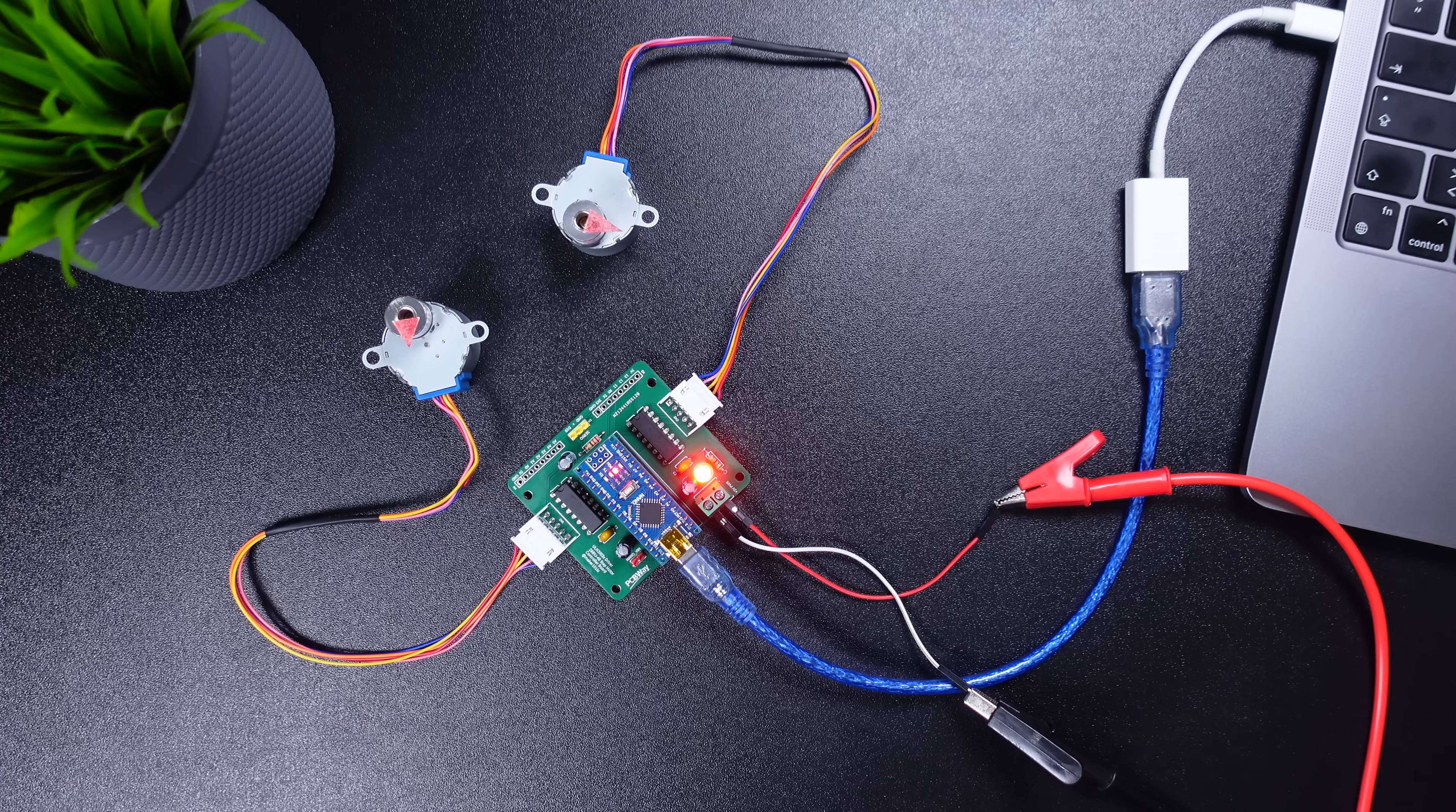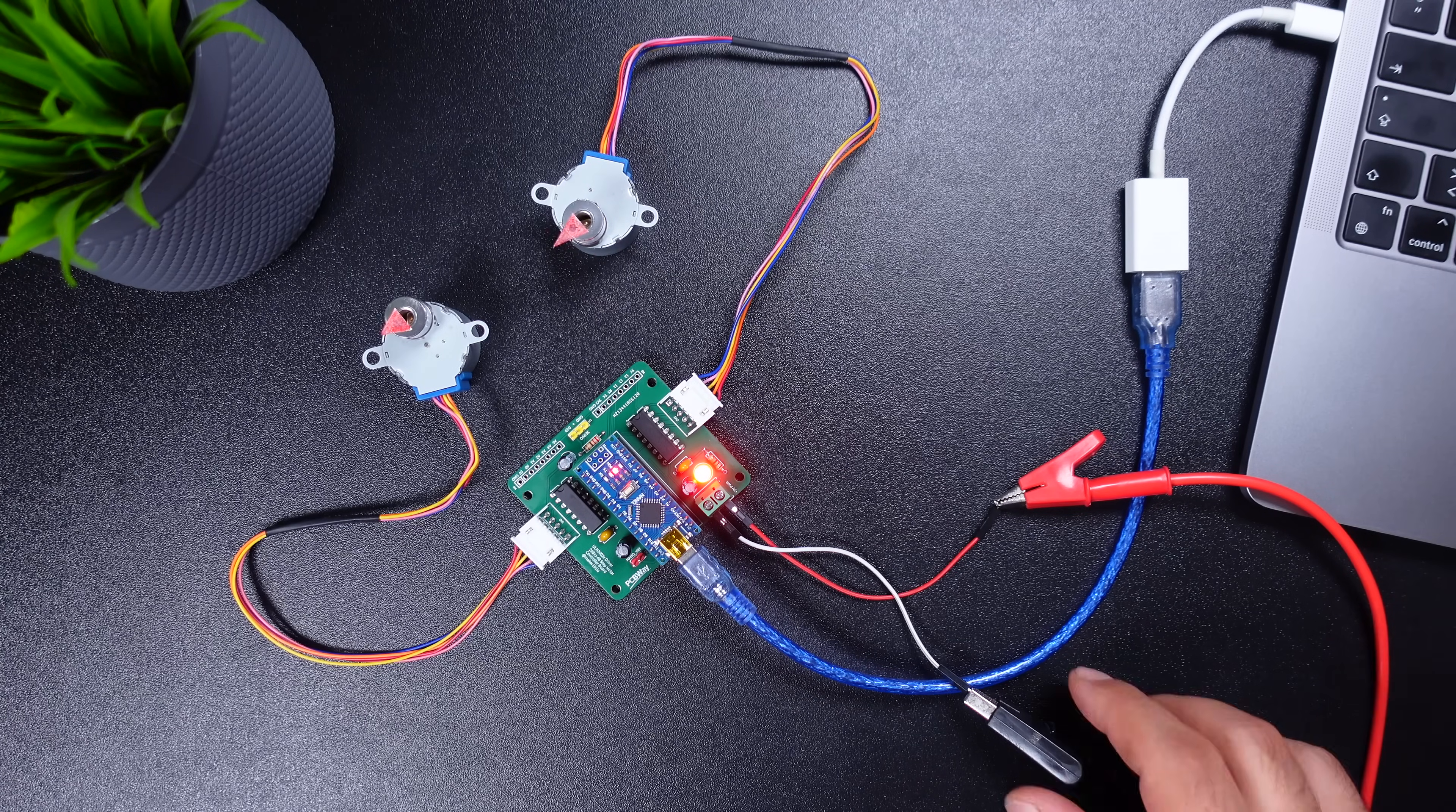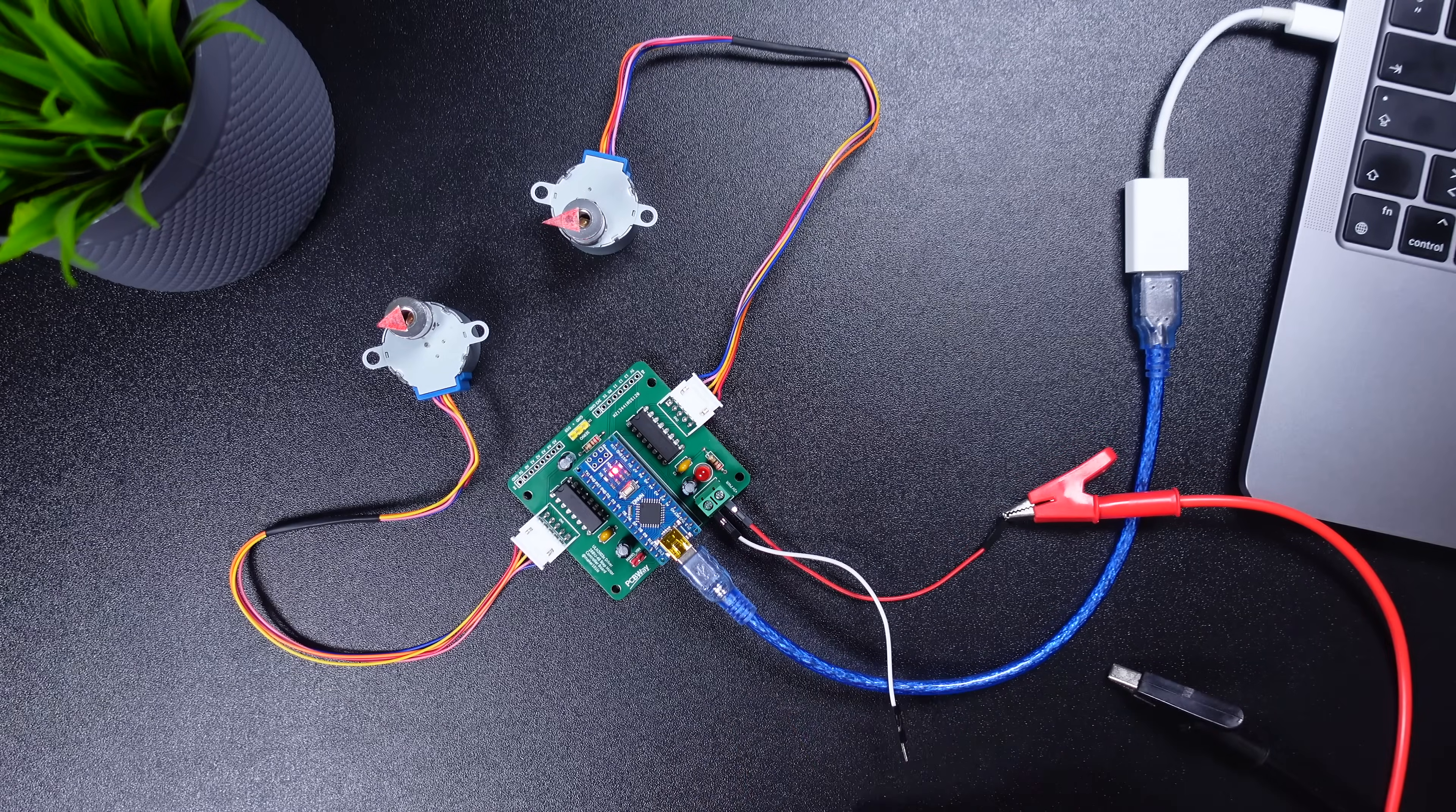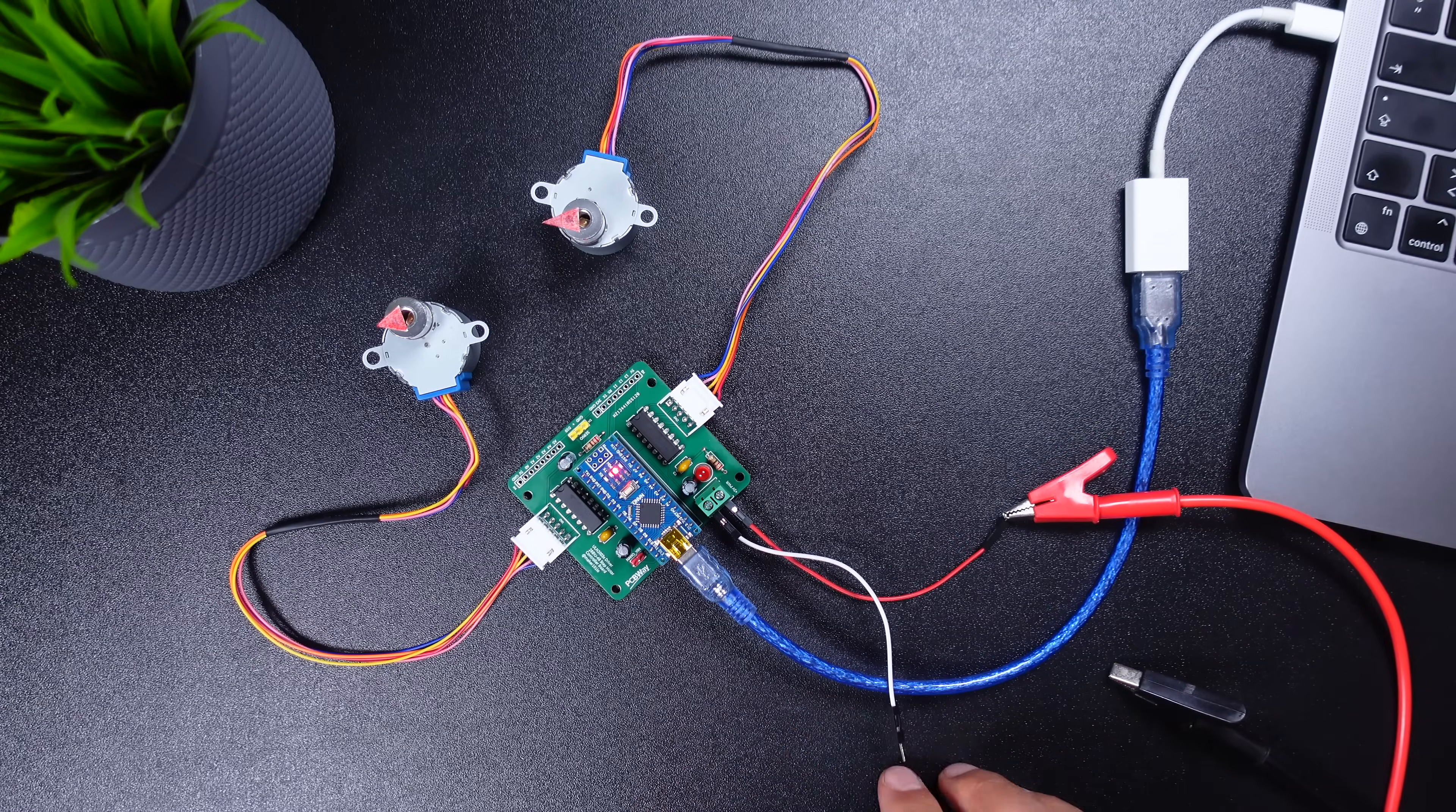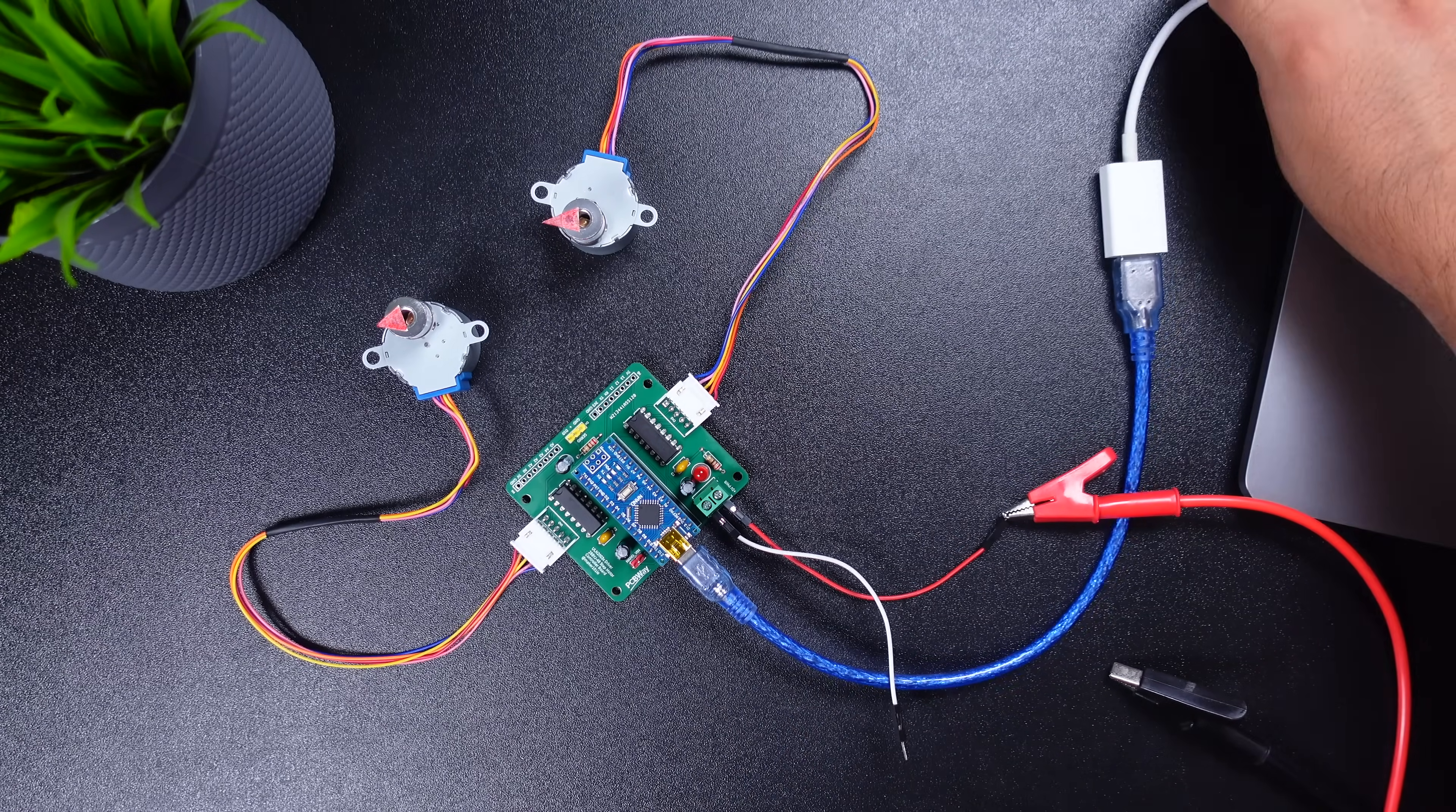Finally, let's plug in the power jumper to feed the Arduino from external power, so both the motors and the Arduino will run on external 5 volts.